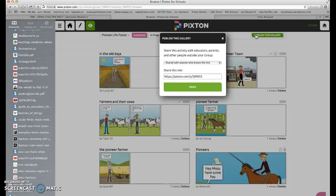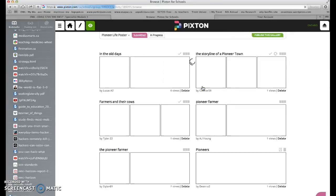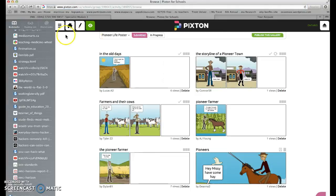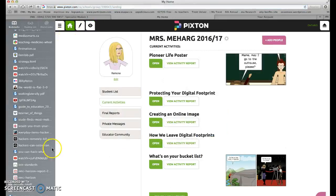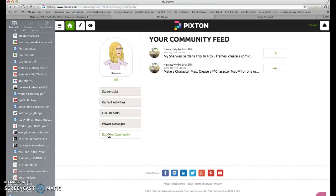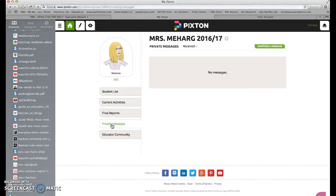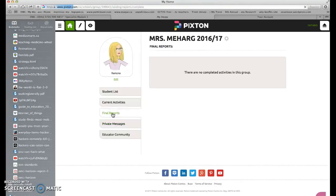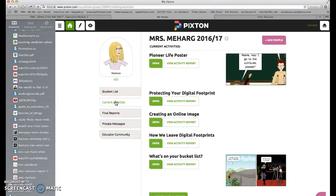I have a developmental class, so you're probably not going to have trouble getting students to create a simple assignment quickly. Going back to home, you can see there's a whole educator community feed. You can link up with other educators through private messages. You can also get reports on your completed activities.